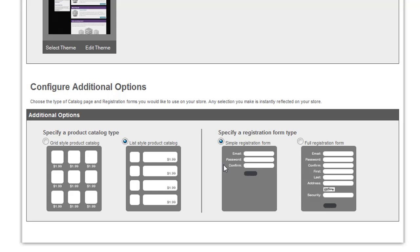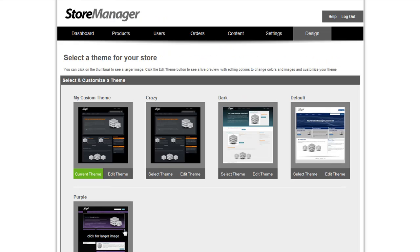So that's how easy it is to customize your design in PowerStore. I hope you've enjoyed this video. For more information, check out our other videos and visit us at webasys.com. Thank you very much.